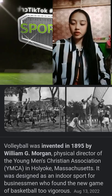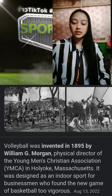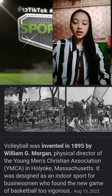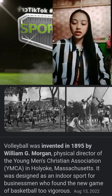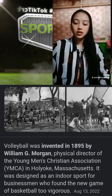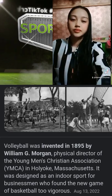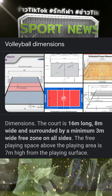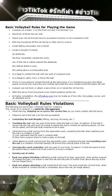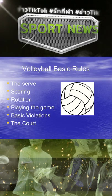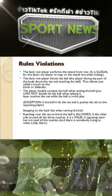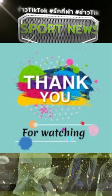Now I want to discuss the volleyball history. Volleyball was invented in 1895 by William Morgan, physical director of the Young Men's Christian Association, YMCA, in Holyoke, Massachusetts. It was designed as an indoor sport for businessmen who found the new game of basketball too strenuous.